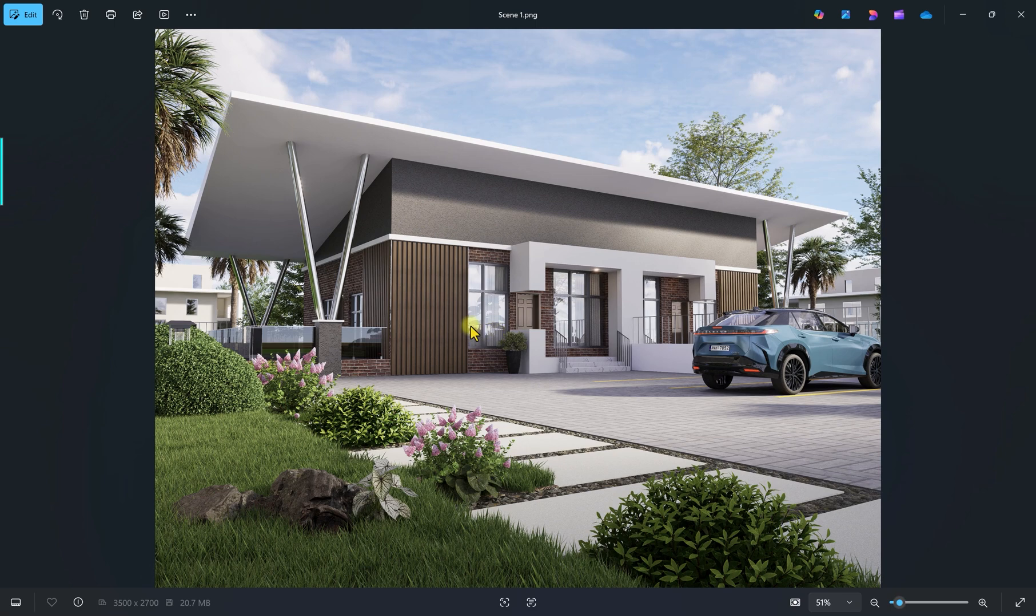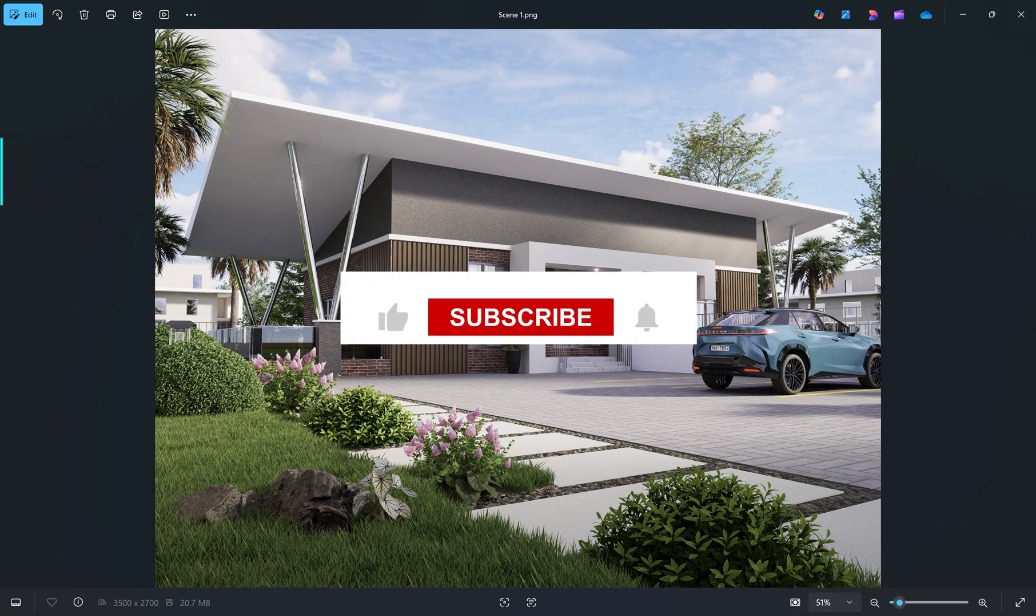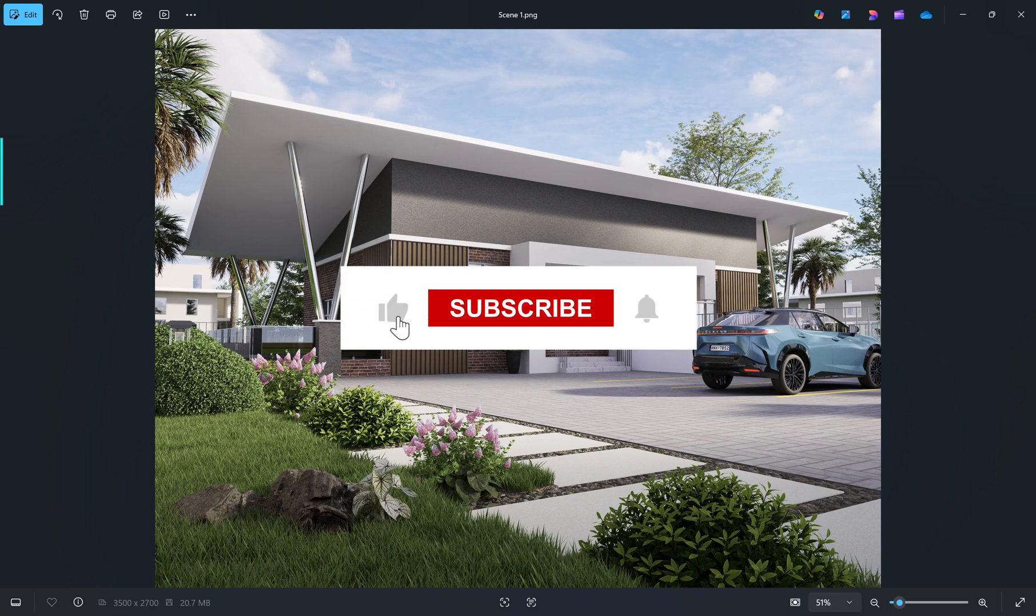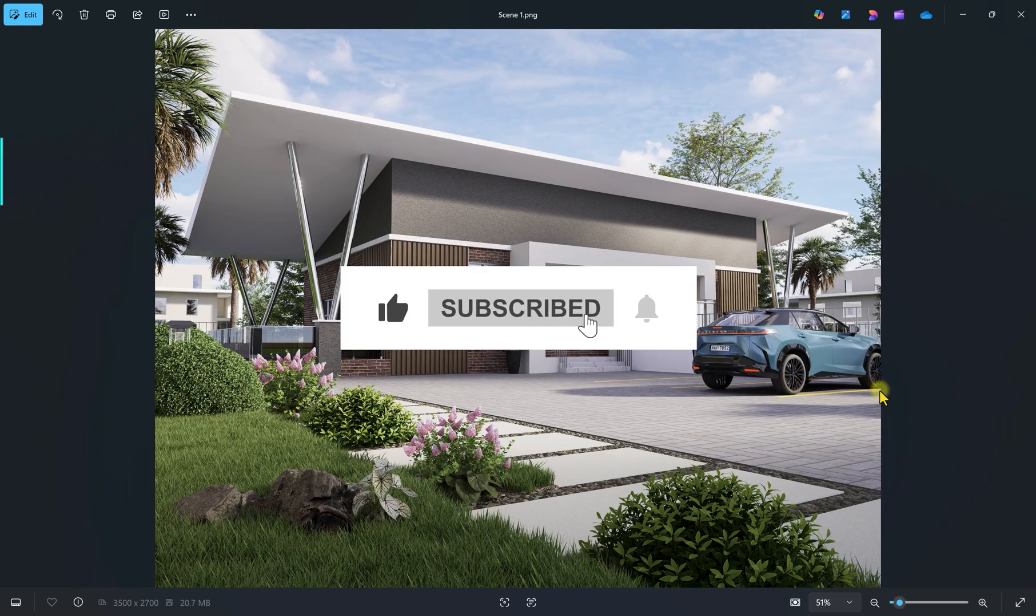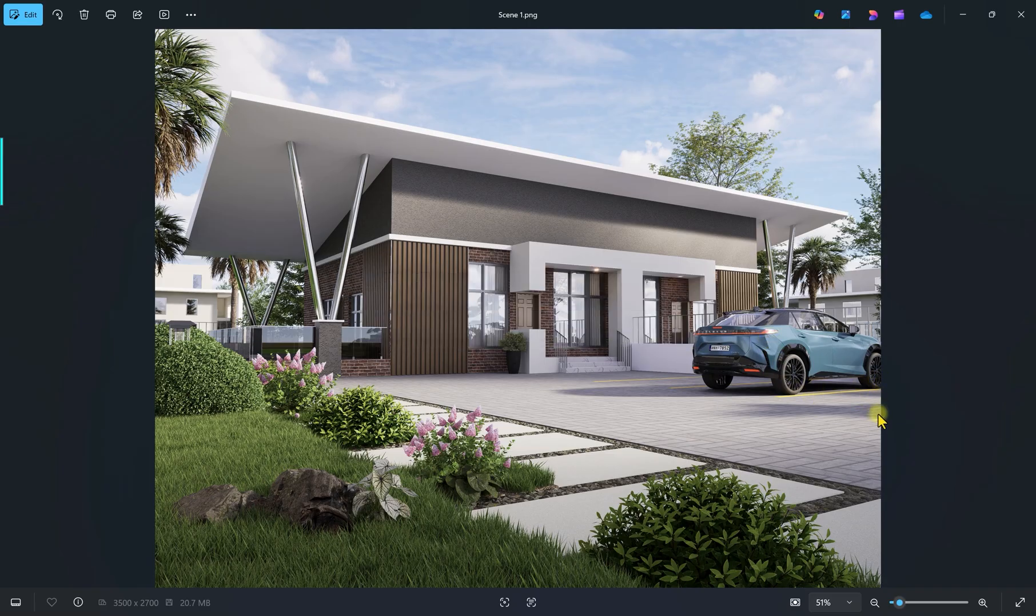I hope this video is helpful and you have learned a thing or two that you can be using to get your sharp daylight scenery in D5 Render. If you haven't done so already, make sure you hit that like button, subscribe to this channel for more content like this, and we'll see you again in the next video. Thank you.